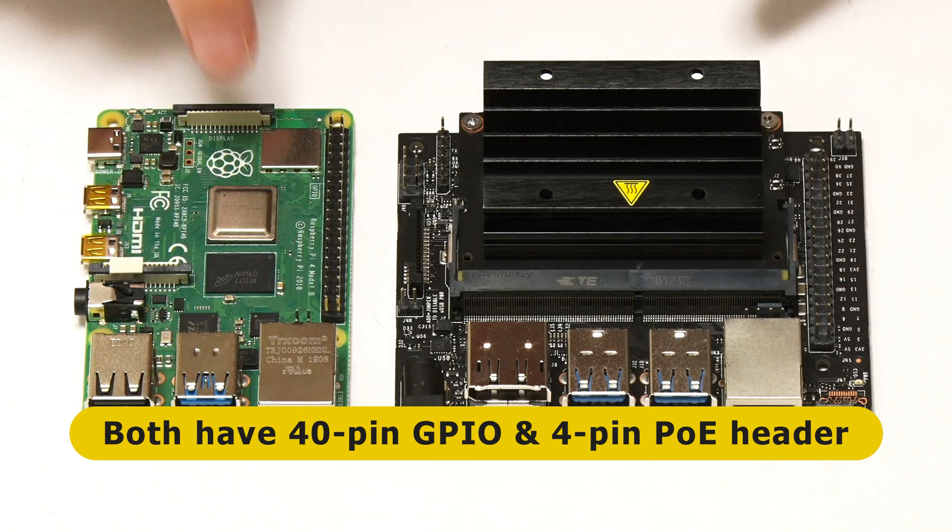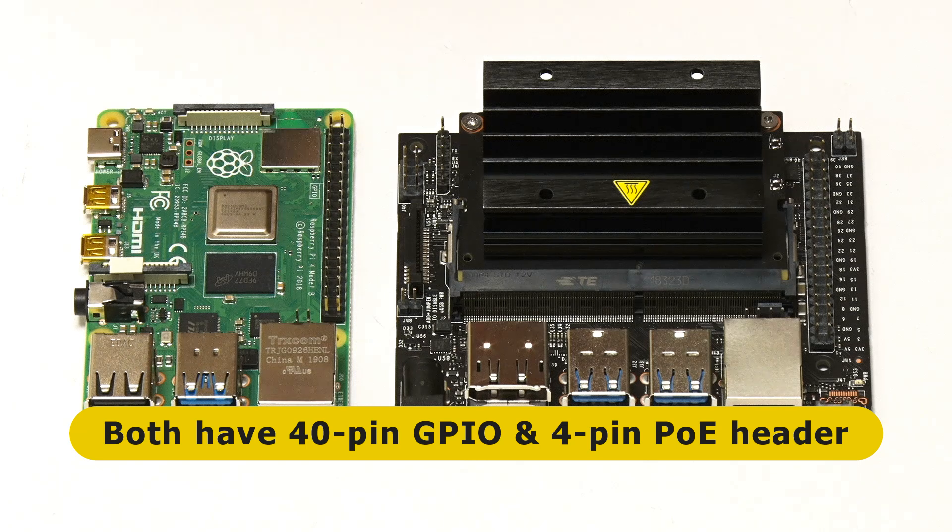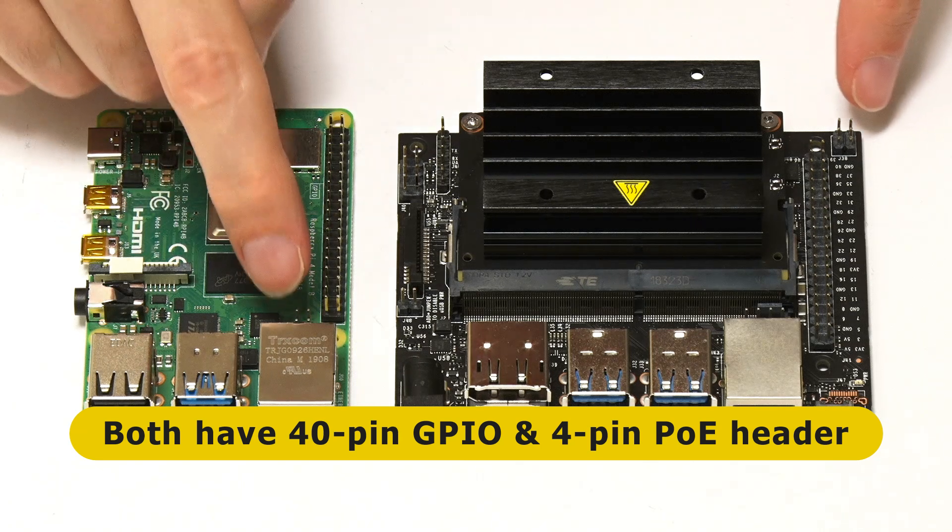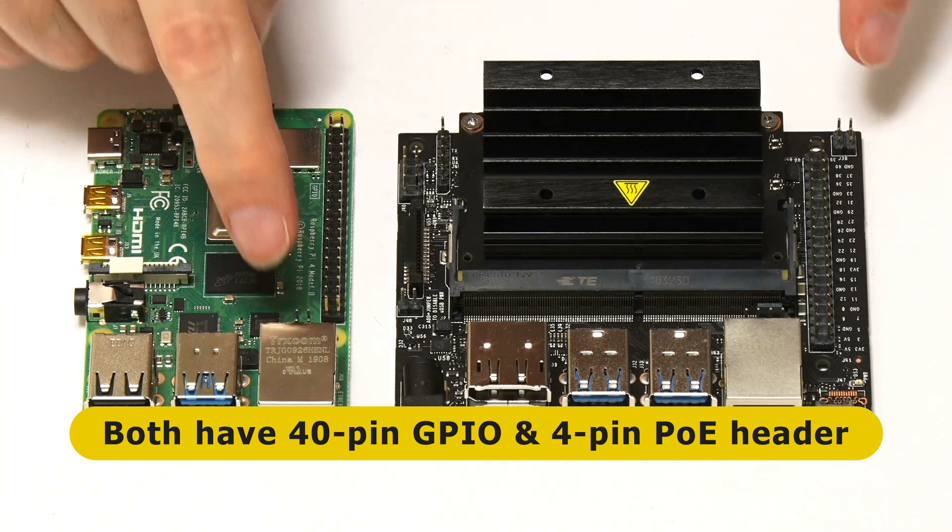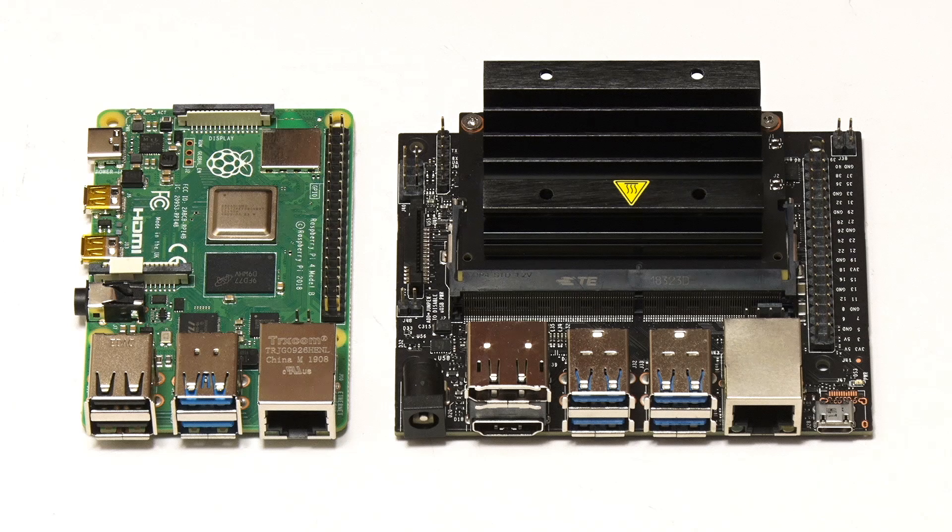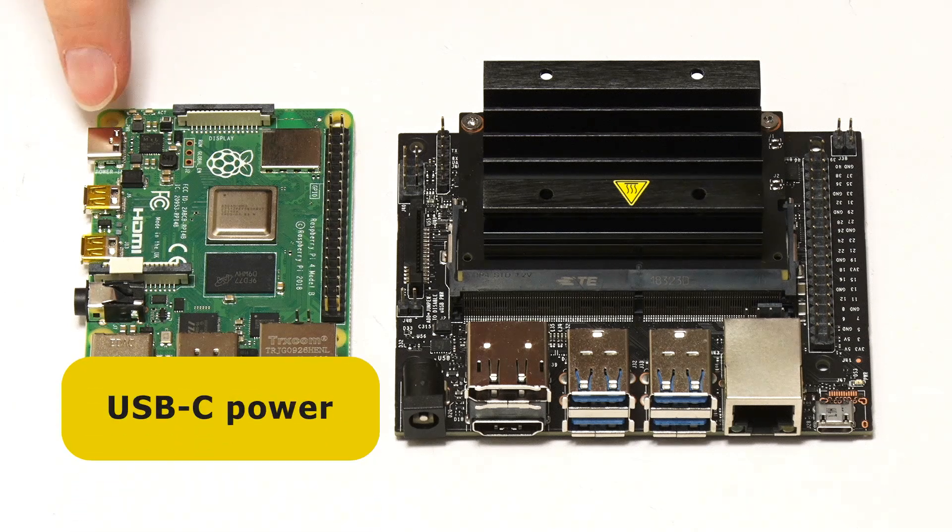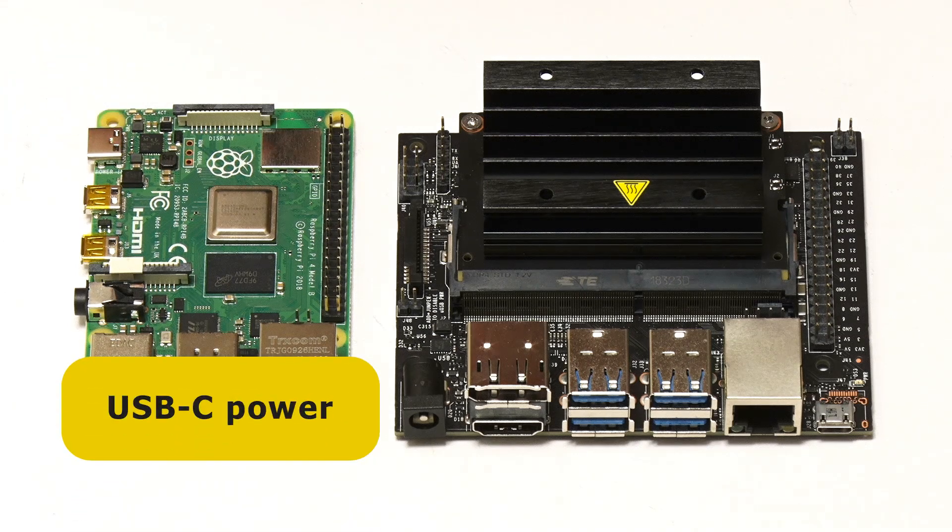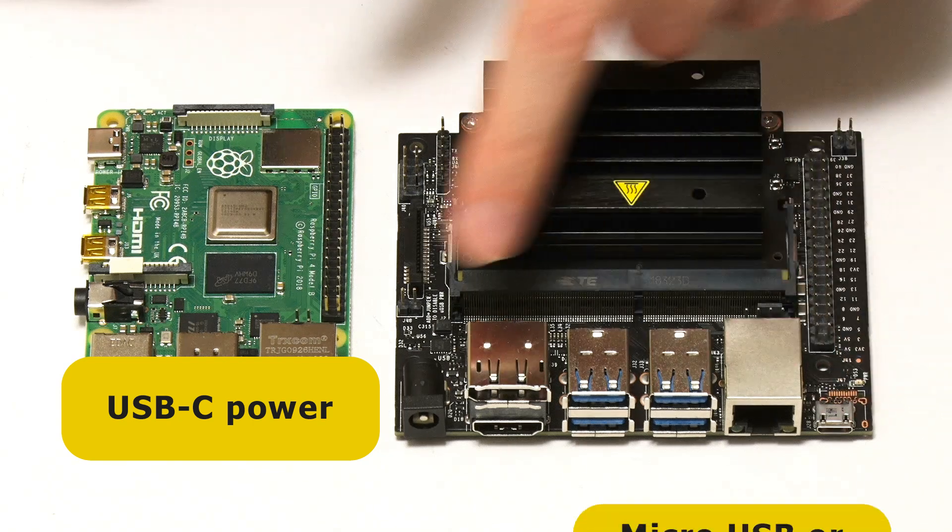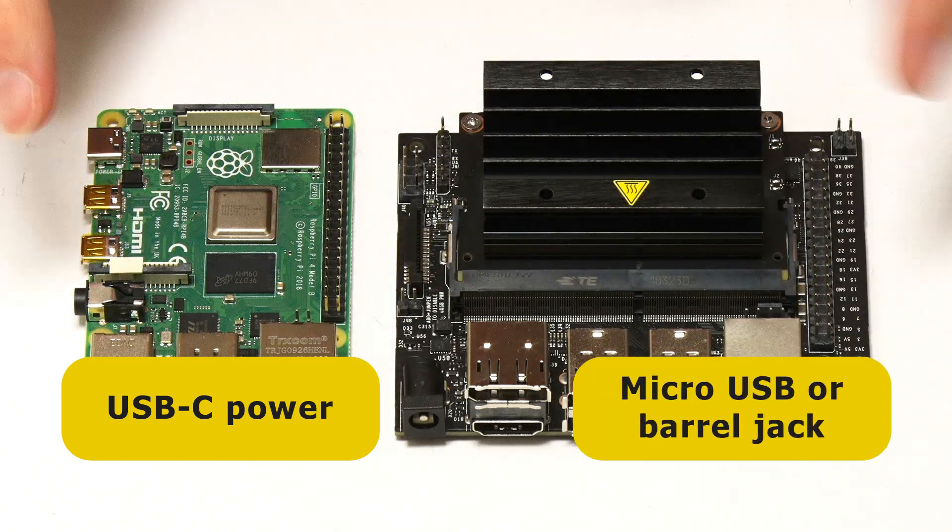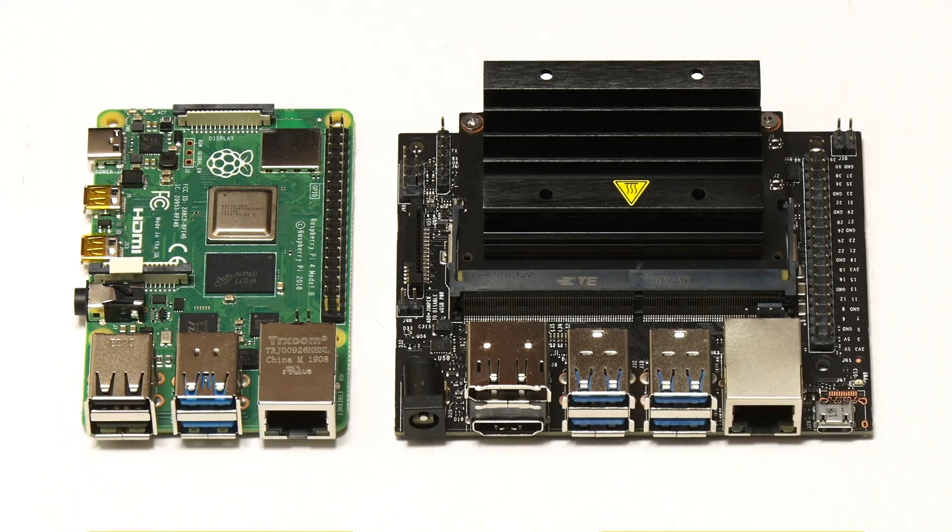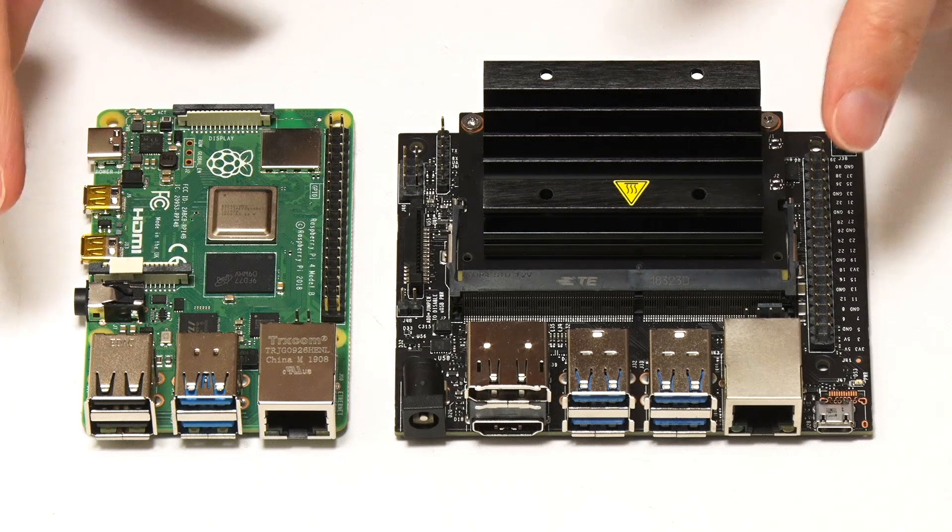They've also both got a pin which allows power-over-Ethernet modules to be plugged in there. Talking of power, the Raspberry Pi 4B is powered by USB-C going in here at 5 volts, whereas on the Jetson Nano we can go in via the micro USB or this barrel jack. And both of the boards can also be powered via GPIO. So there we are, that is the two boards.